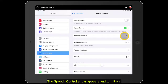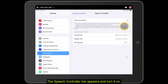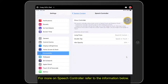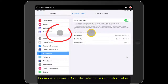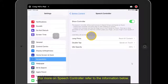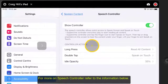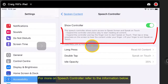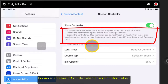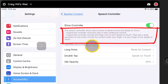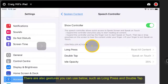The speech controller bar appears when you turn it on. For more on speech controller, refer to the information below. There are also gestures you can use, such as long press and double tap.